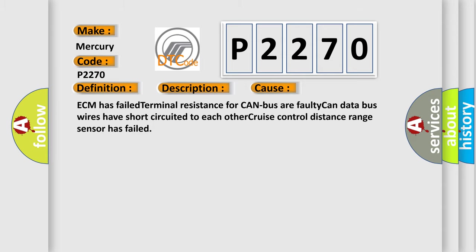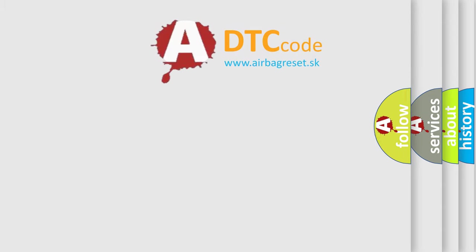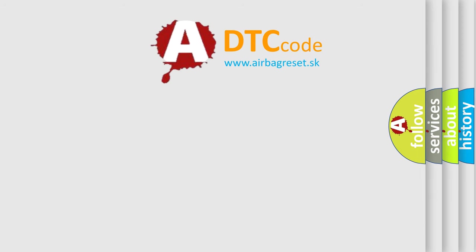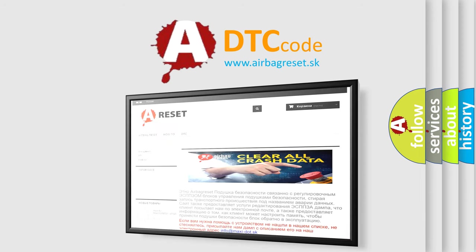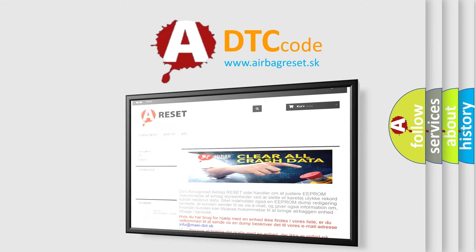The Airbag Reset website aims to provide information in 52 languages. Thank you for your attention and stay tuned for the next video.